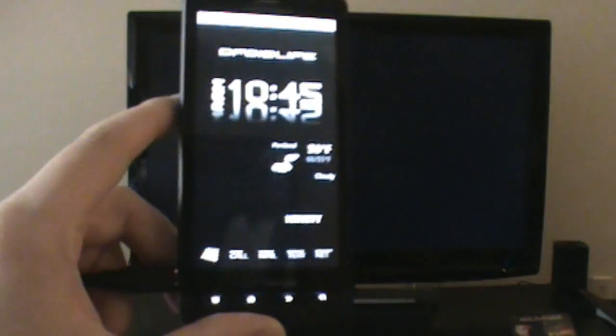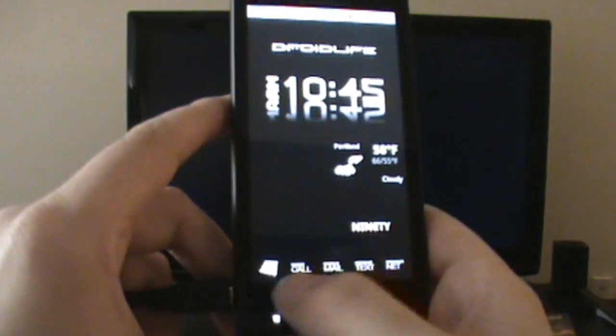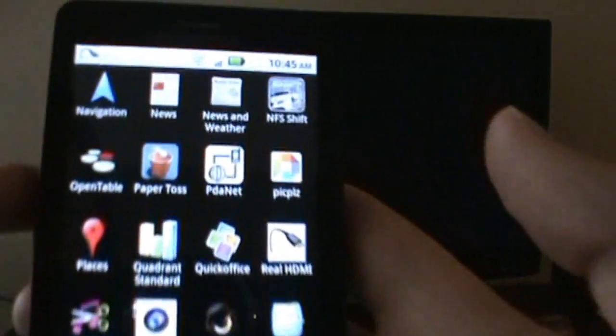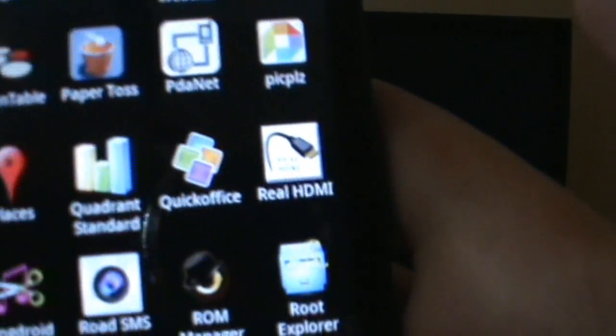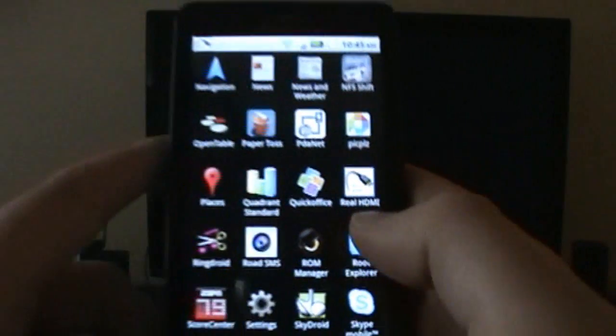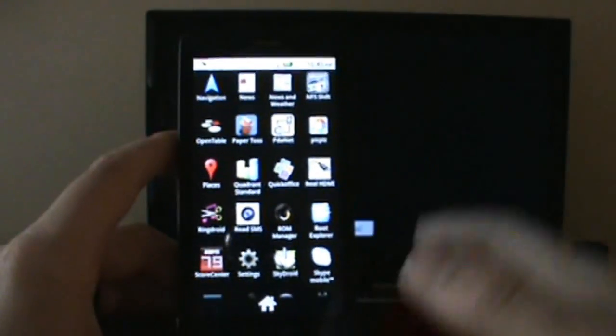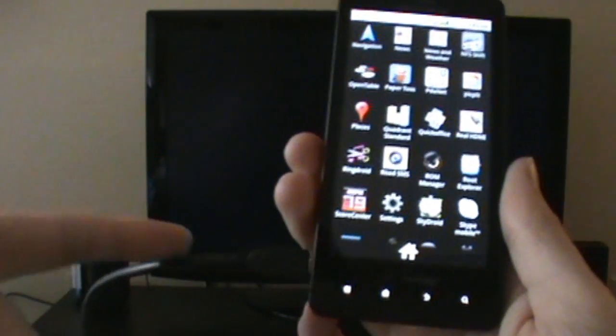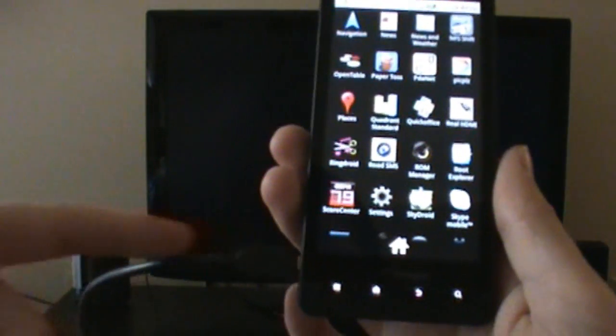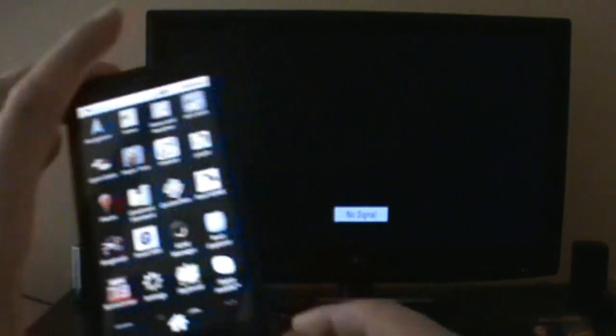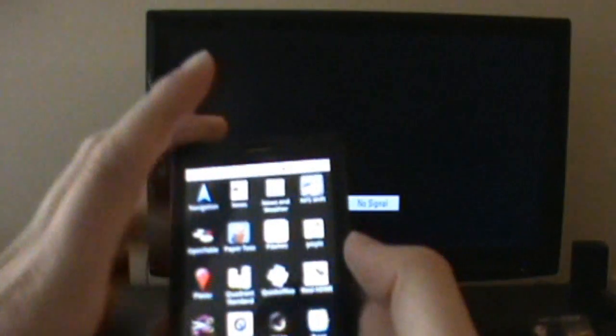Hey, what's going on everybody? Welcome back to droidlife.com. Today we're going to whip through an app called Real HDMI. Real HDMI is an app that allows you to take your Droid X, hook up an HDMI cable to your TV, and check out your phone on your big old TV.